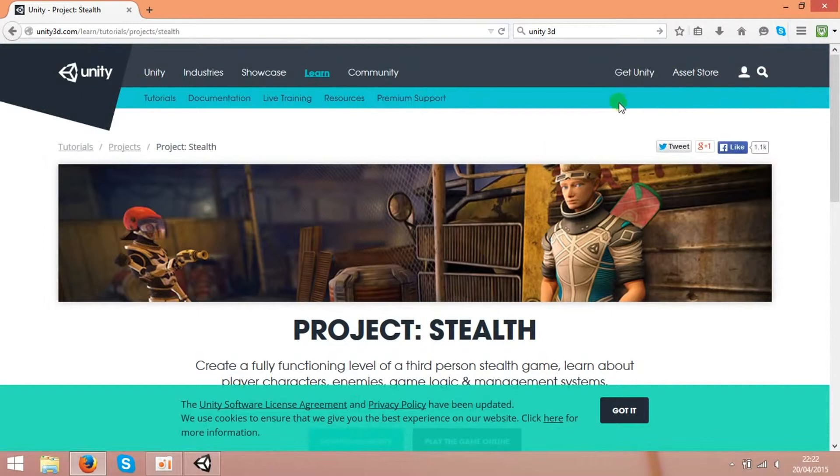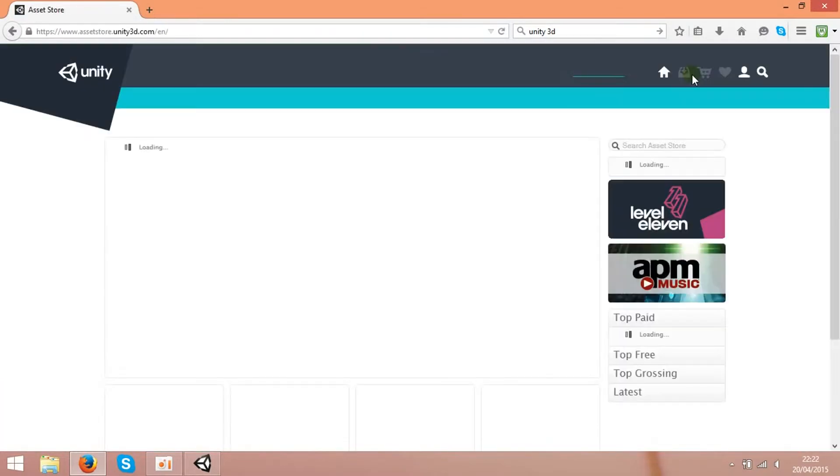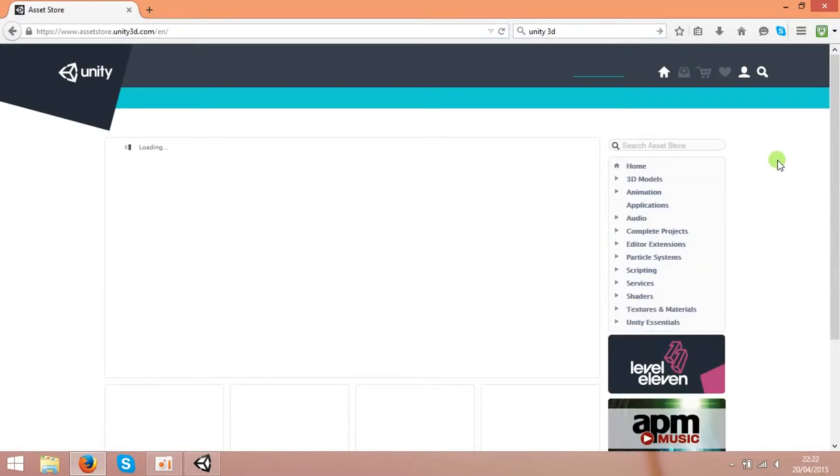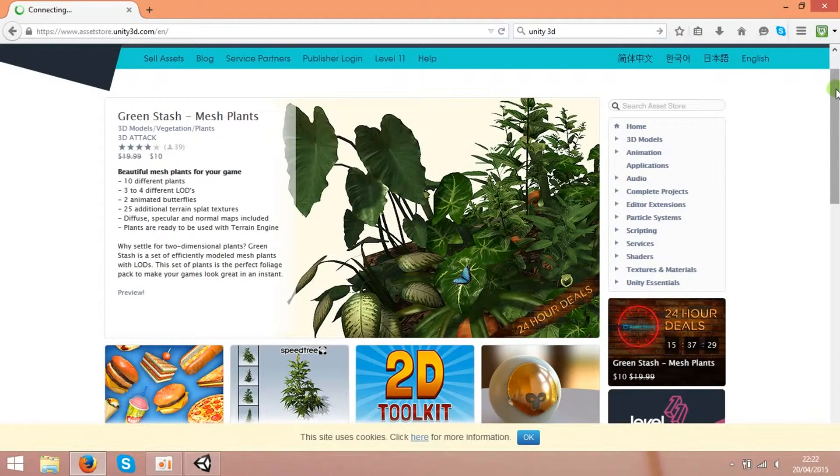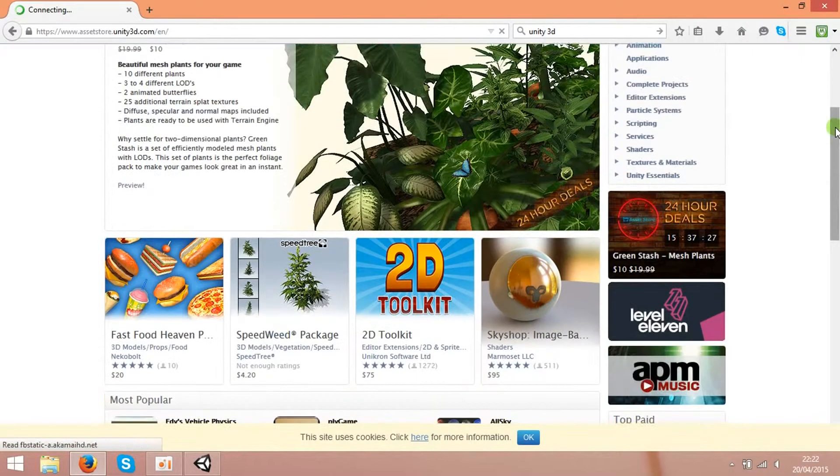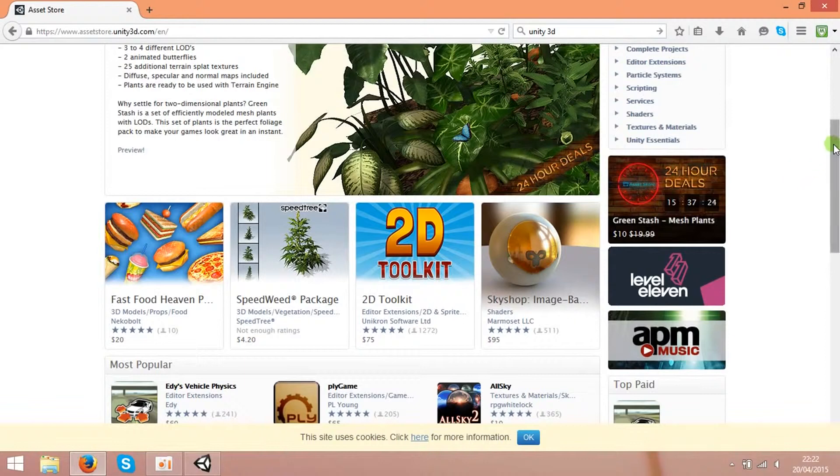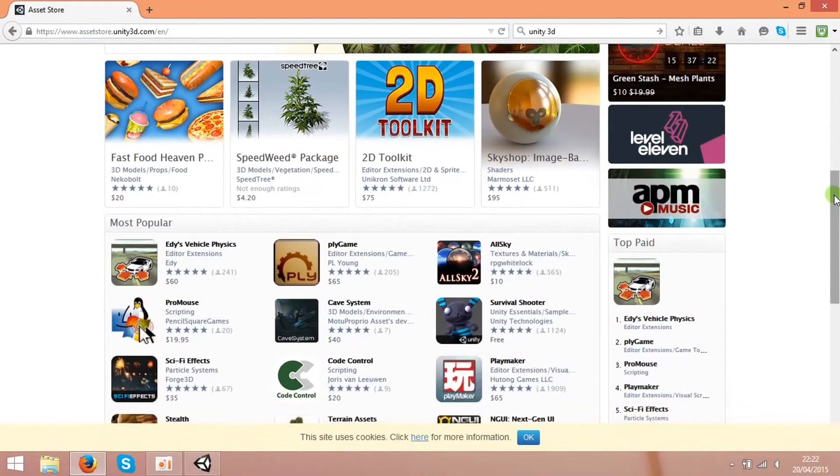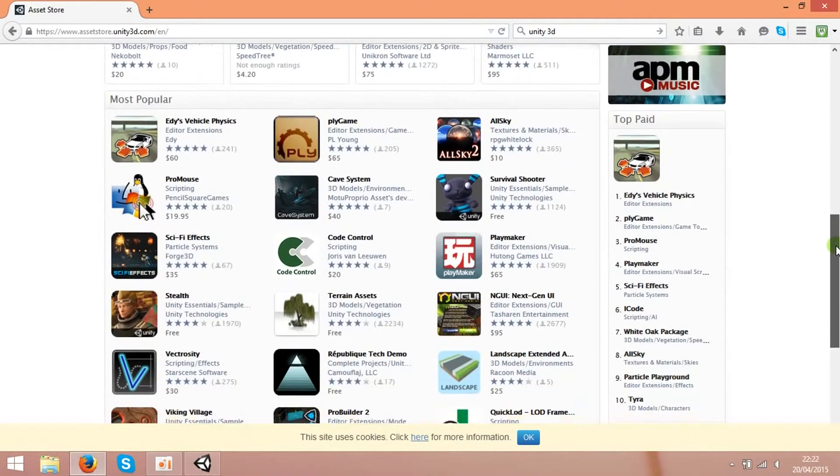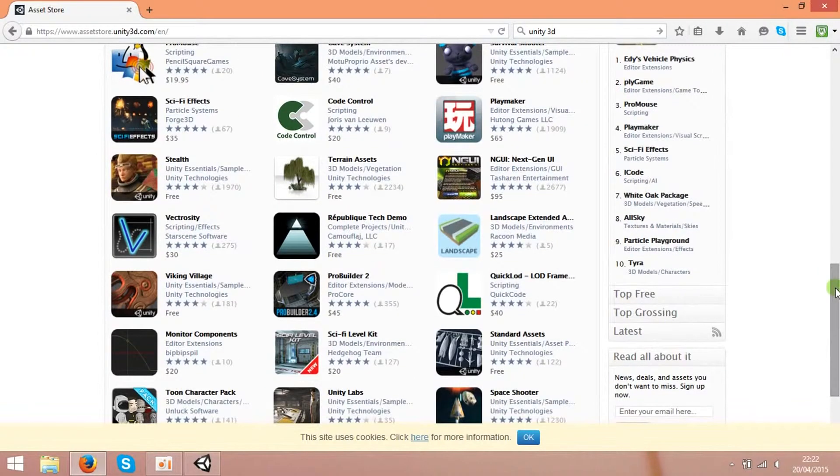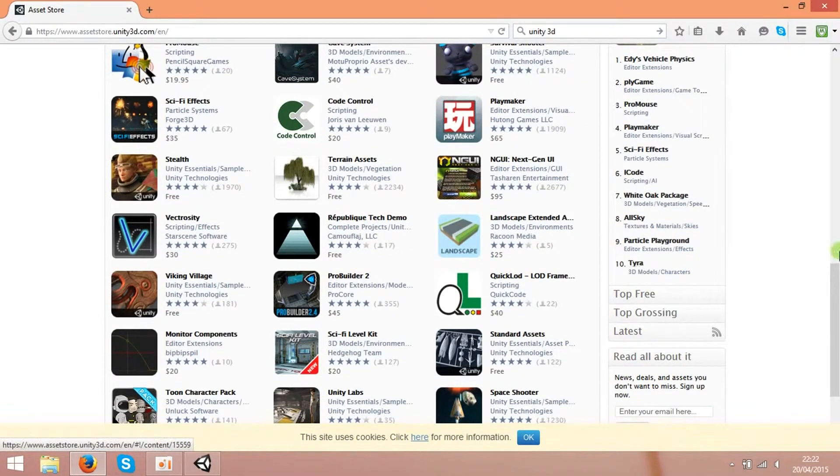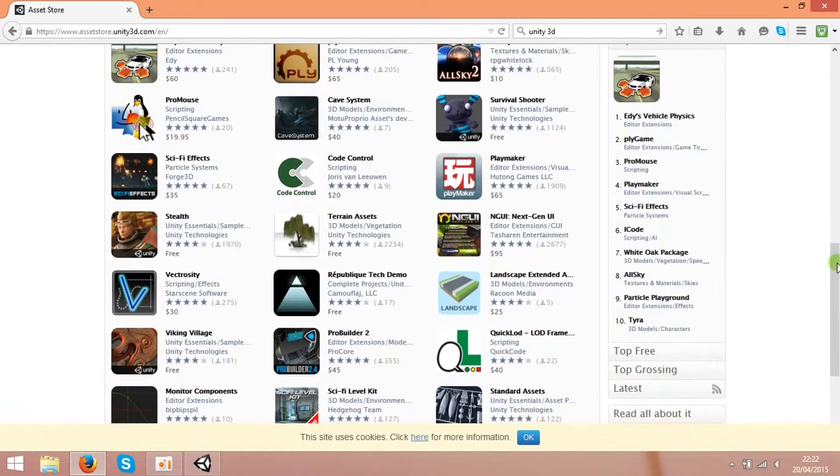And also I want to show you the asset store where you can get already made game elements. Some of them are paid and some of them are free. Actually there are lots of stuff for free. I'm building a game and I'm using only the free stuff and it's still enough to build many games.